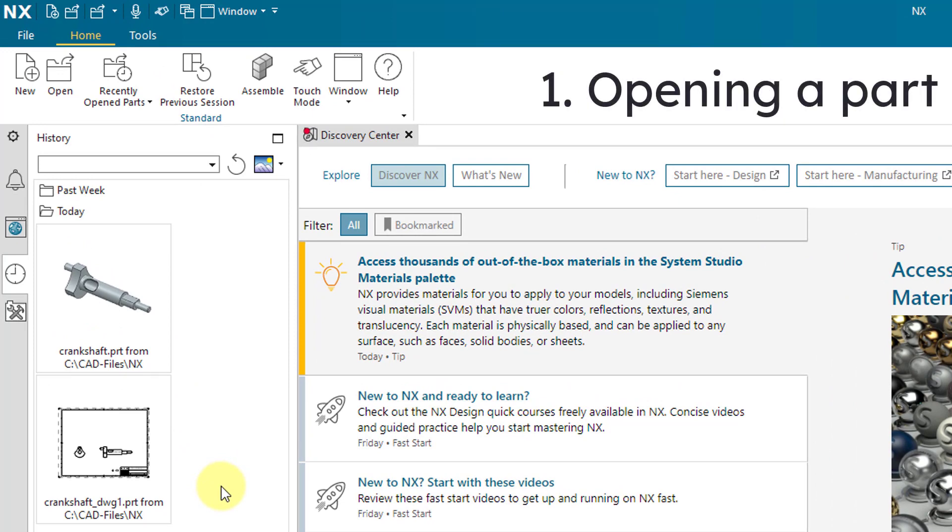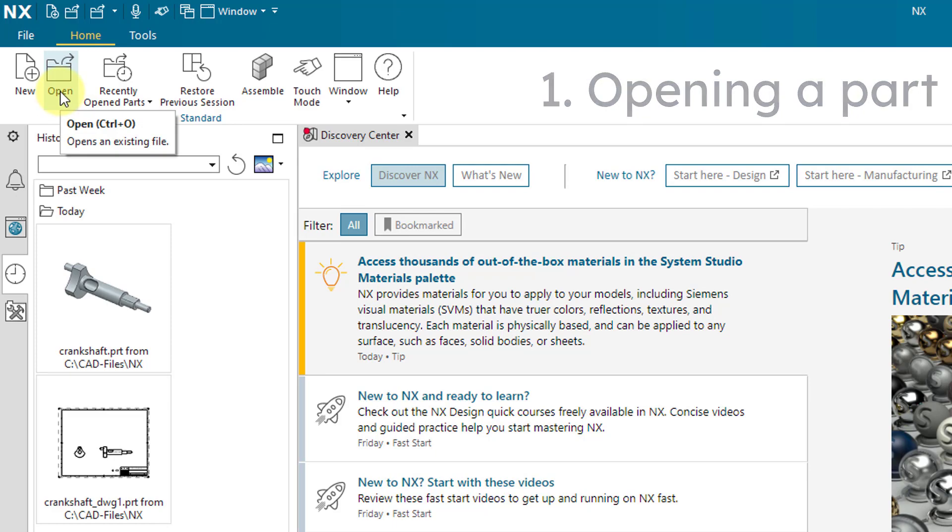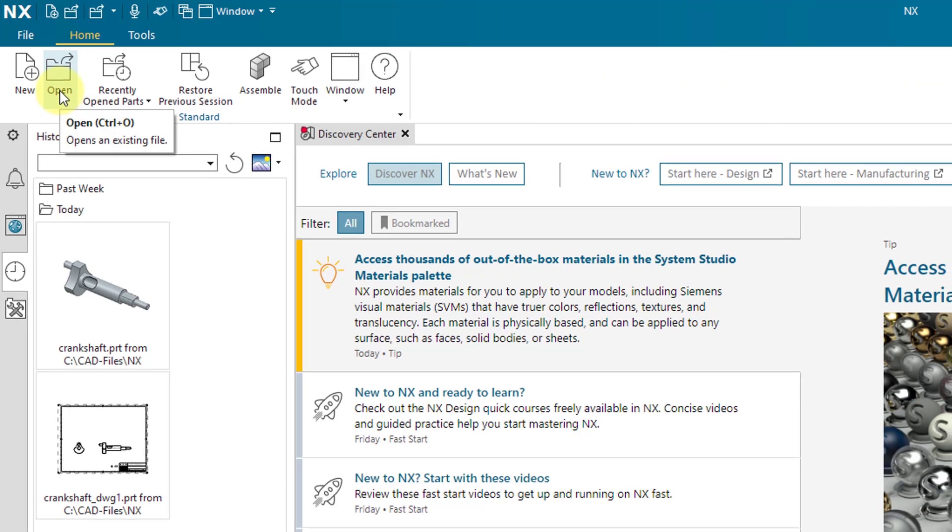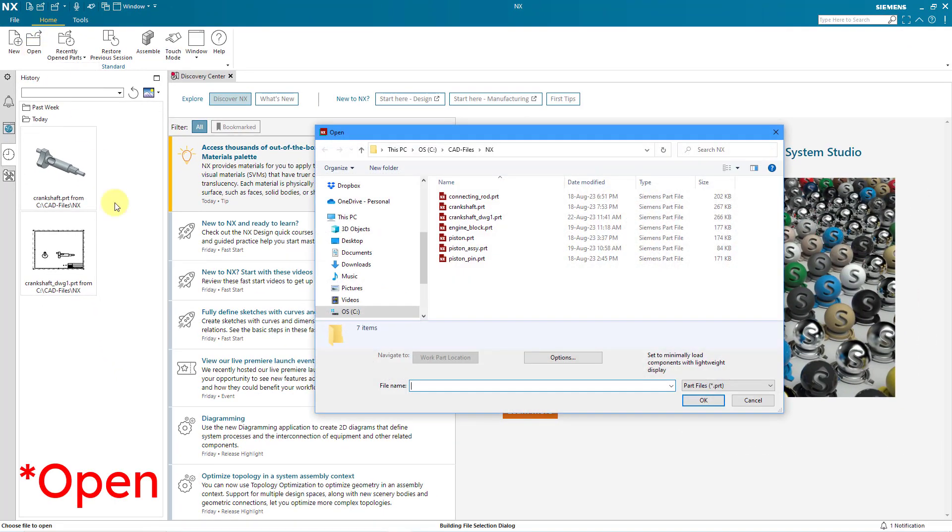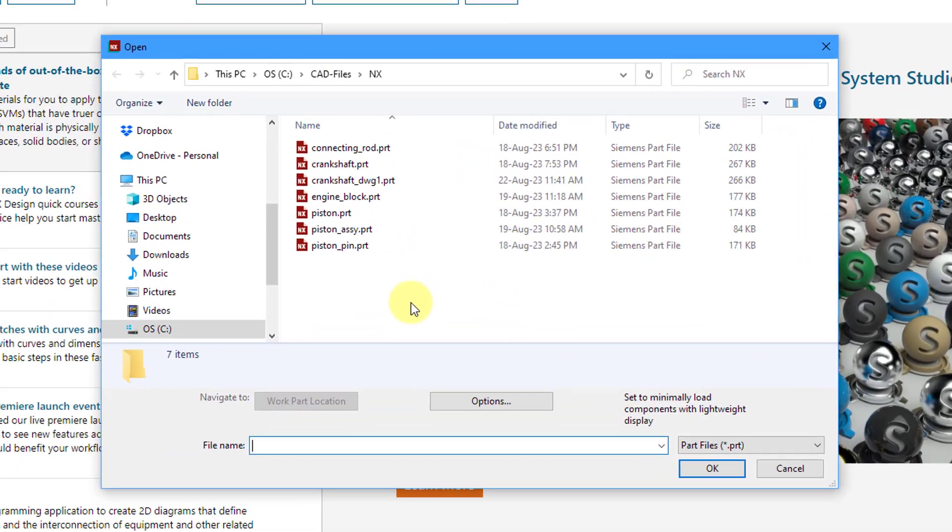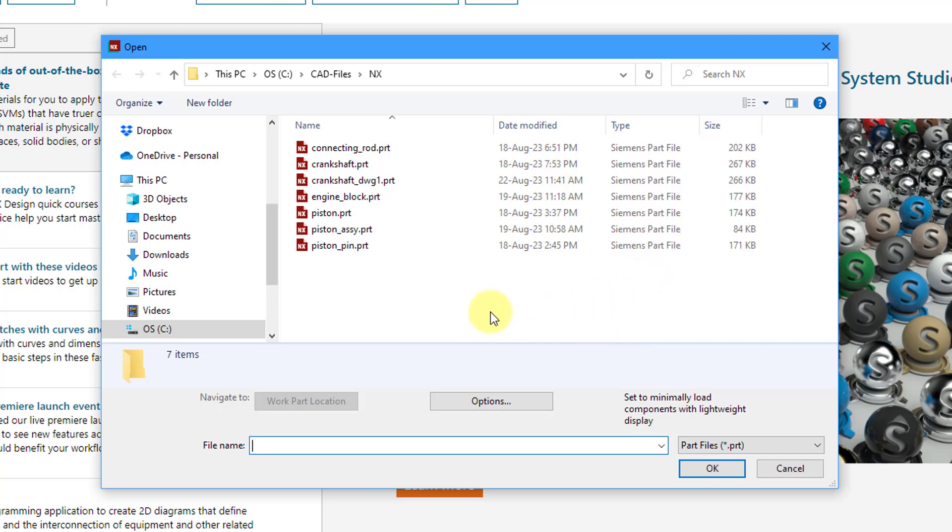Let's start off by opening an object. I can click on the open icon from the home tab. It's also available in the quick access toolbar. When I click on the home button, it's going to go to my work part location. The first thing that I want to point out is that in Siemens NX, everything has a .PRT extension. If you take a look at the contents of this folder, everything is a Siemens part file.